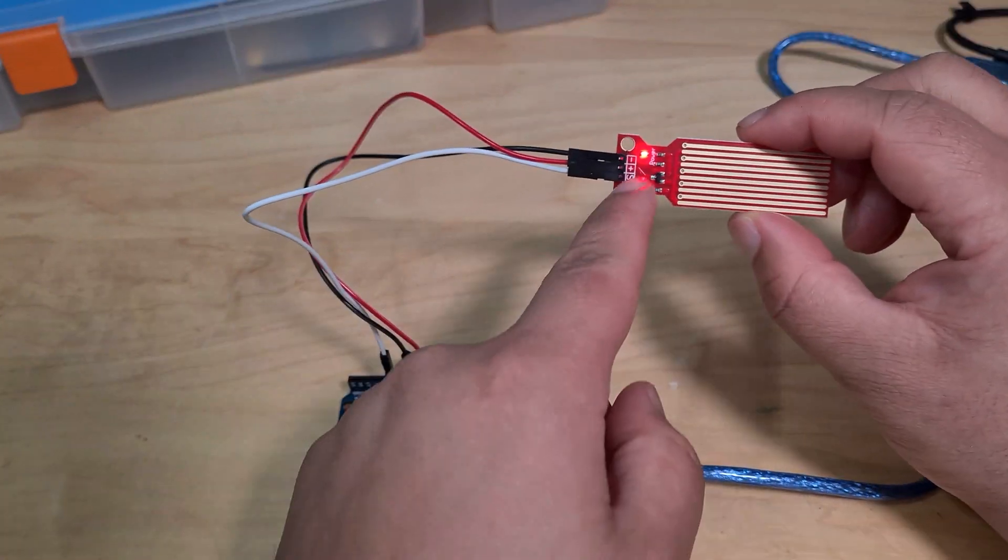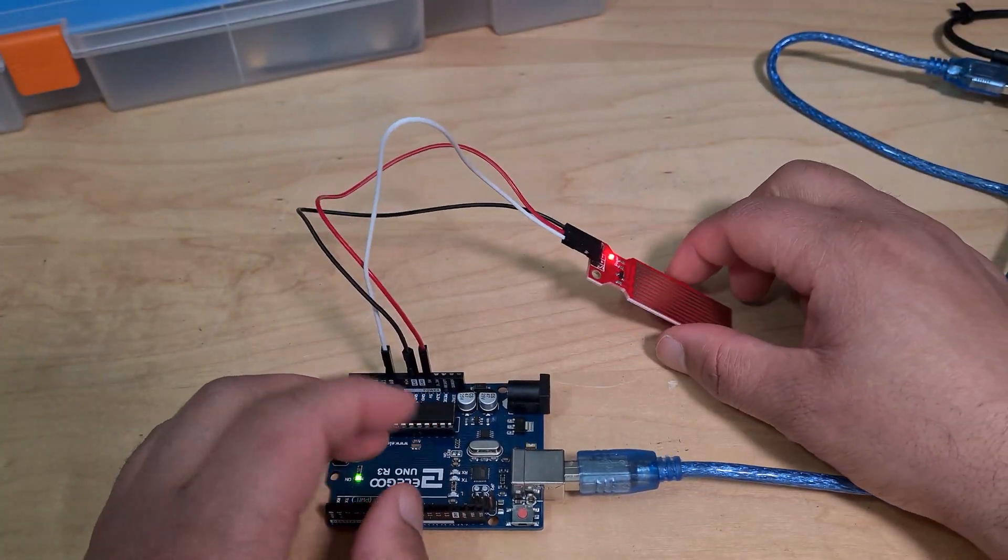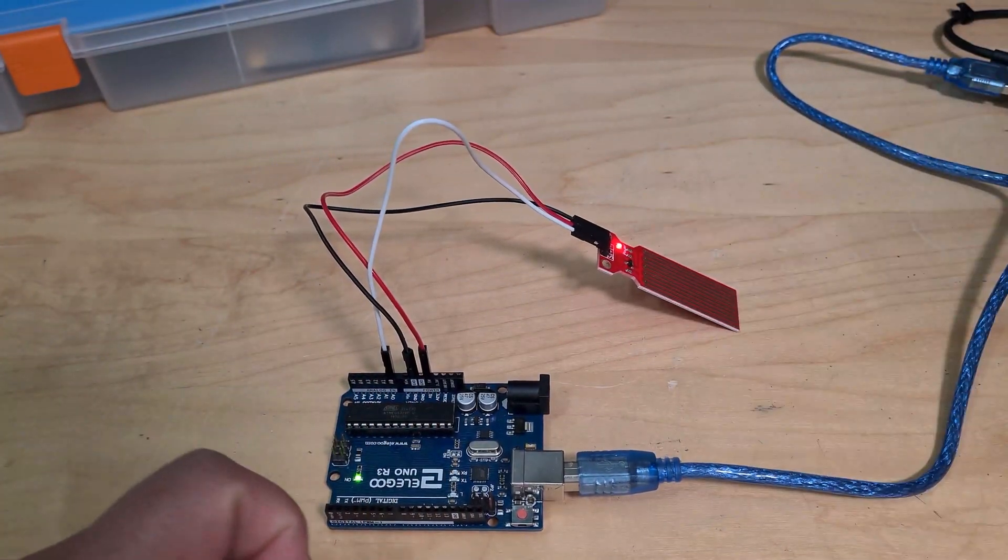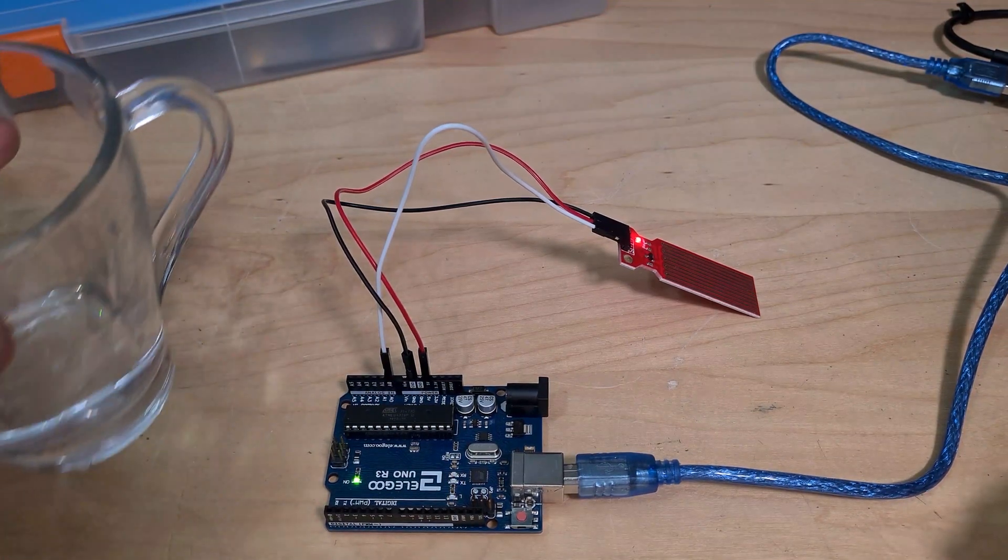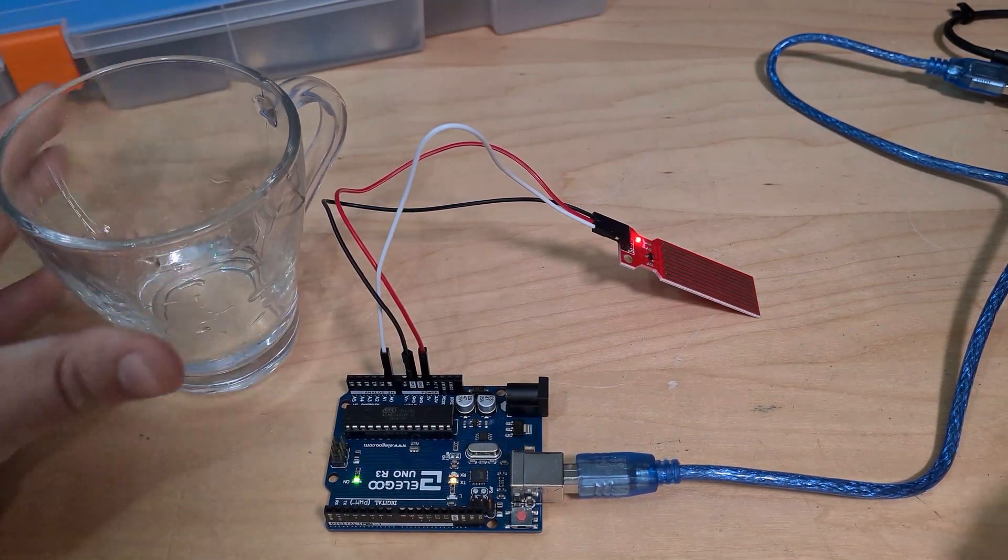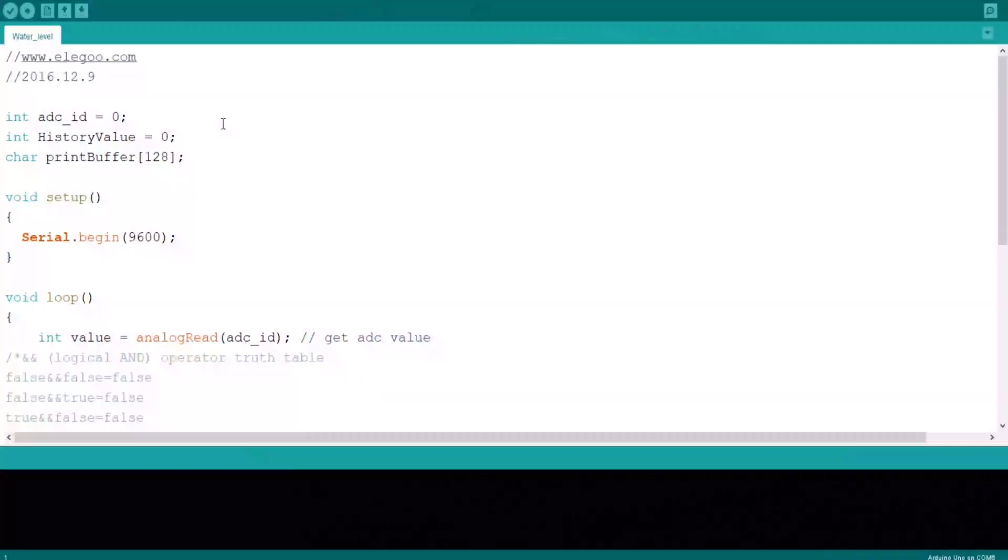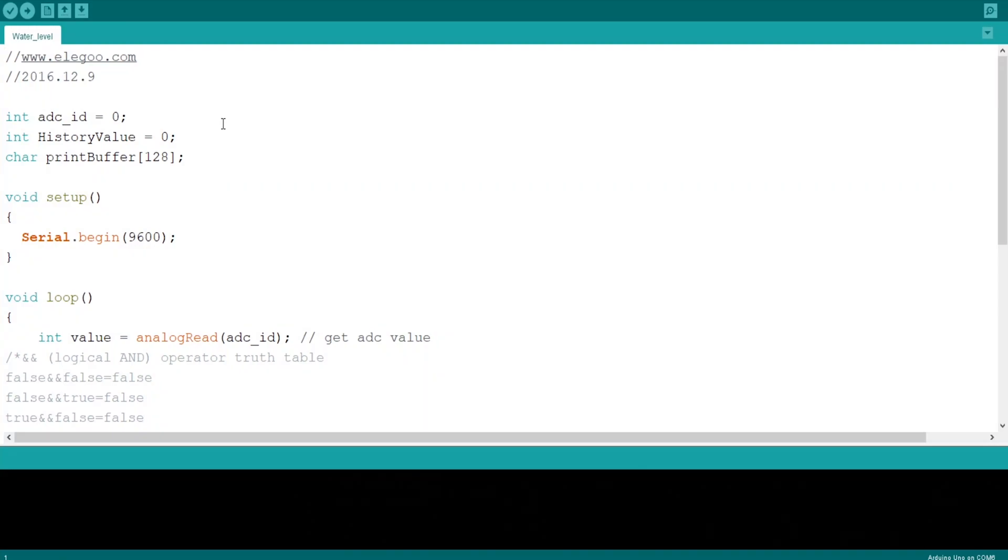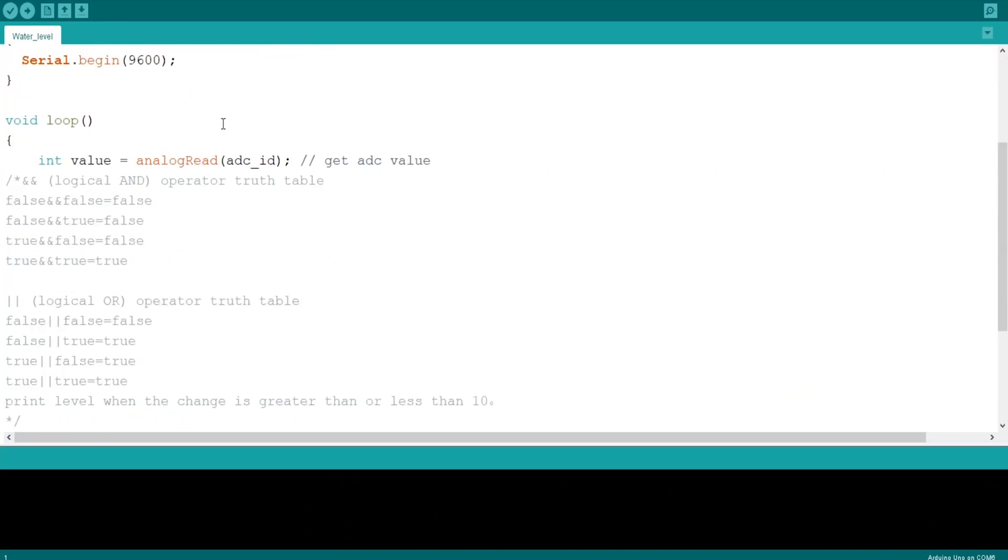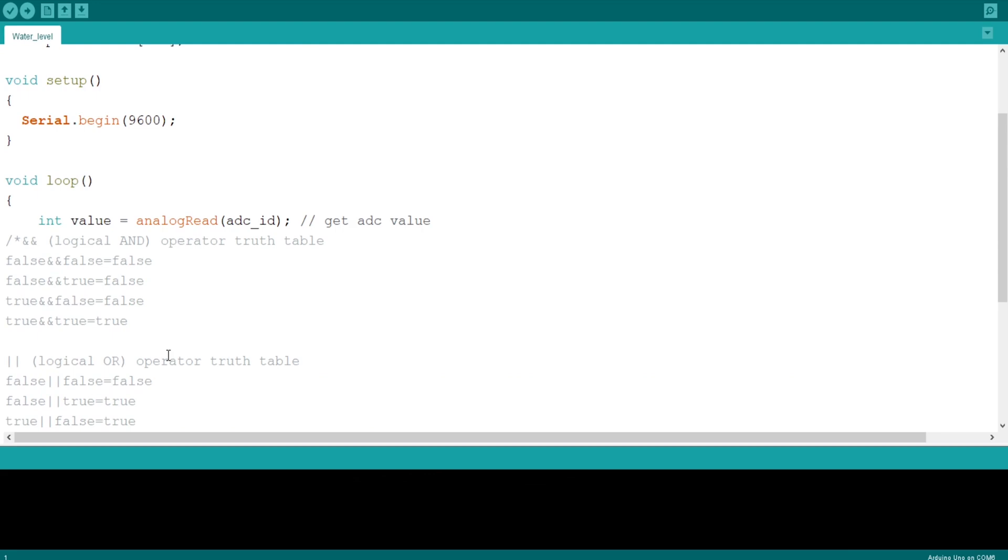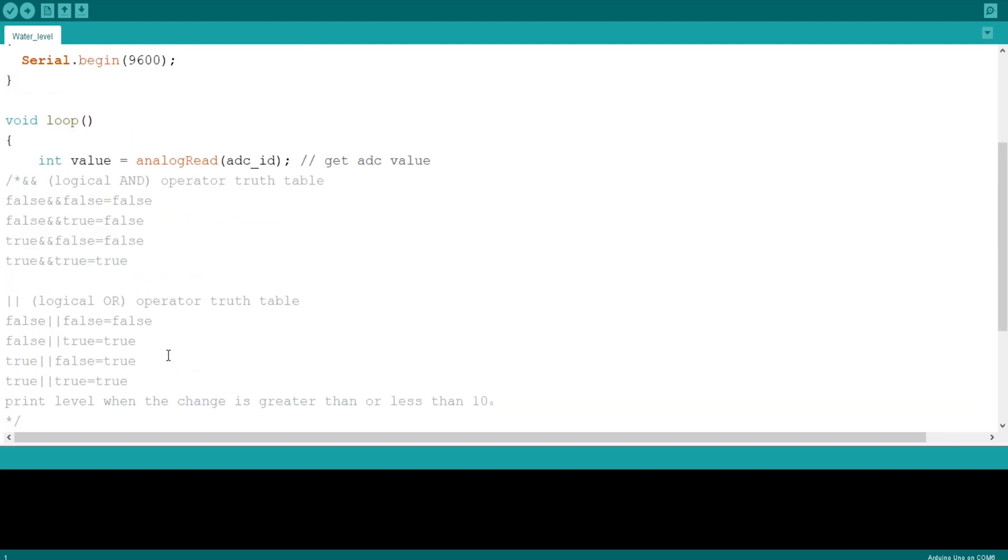Let's get some water. Okay, so I've got some water. Let's open up our code.